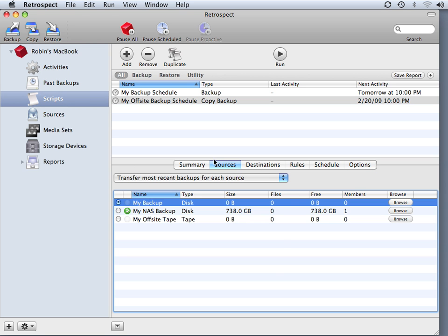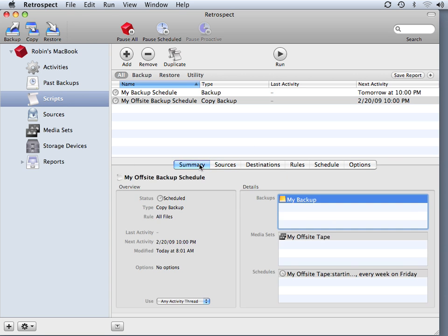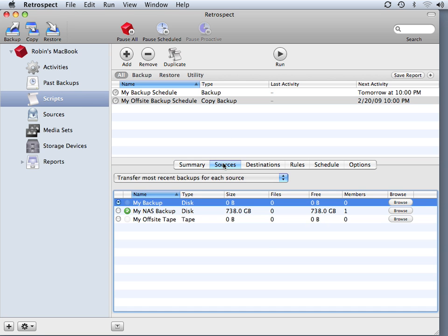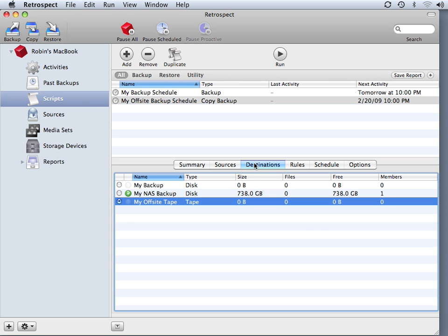Every time this transfer script or copy script runs, it's only going to copy the files that are new or have been added to my backup media since the last time I ran this particular script. So it doesn't copy every single file every time. It only copies the files that have been added to the My Backup media set, and then it writes those new files to the My Off-Site Tape set.